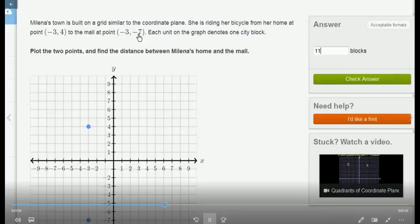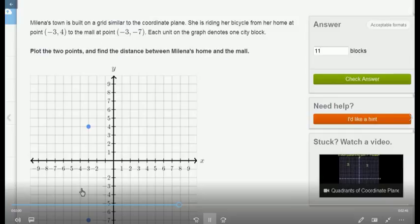So if you talk about 4 plus 4 minus 7, and it's minus minus plus, then 4 is equal to 11. So 4 minus 7, then 4 is equal to 11. So this is how we can do that.